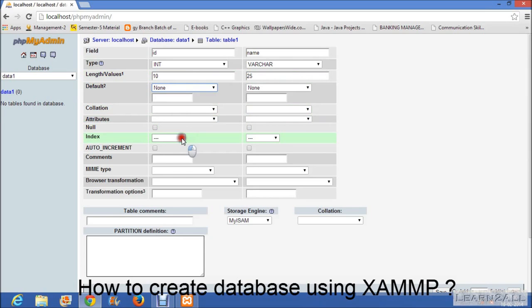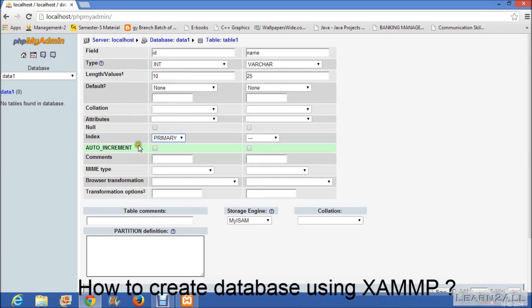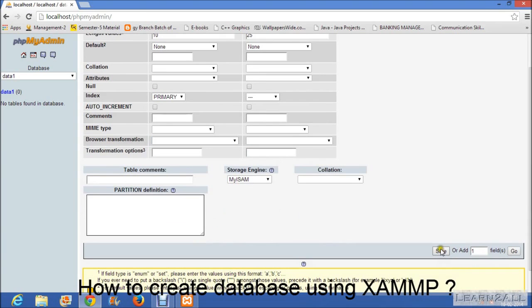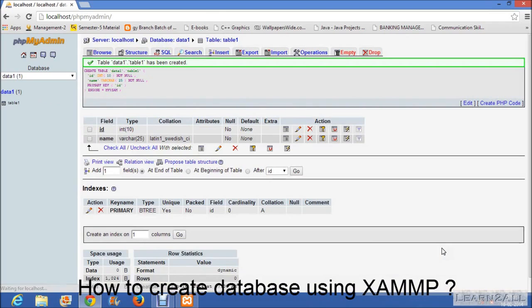Then set the primary key here. If you need auto increment then click on the checkbox for auto increment otherwise uncheck. Click on the save button. Then your table is successfully created.